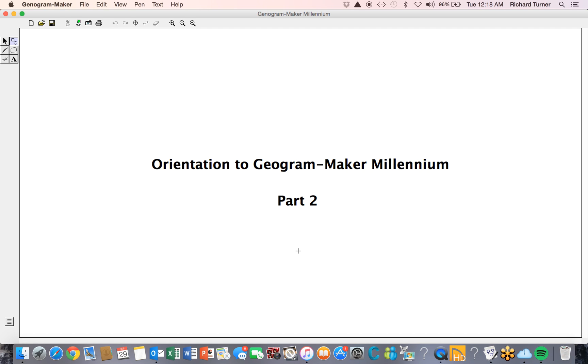In this, the second part of our orientation to Genogram Maker Millennium, we will use some of the commands seen in part one to create a simple genogram, similar to the three-generational genogram seen in the one-minute genogram demo. We will use the New button to create a new genogram. It is good practice to name and save your new genogram document when it is first created. We will name this document DEMO.